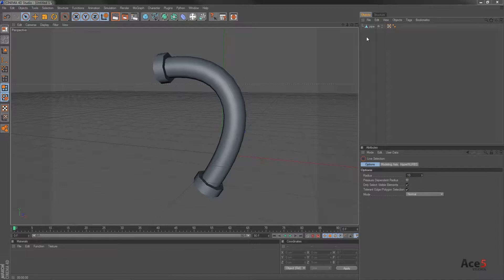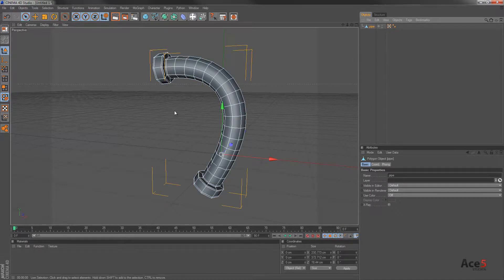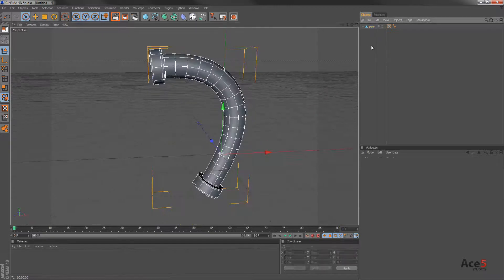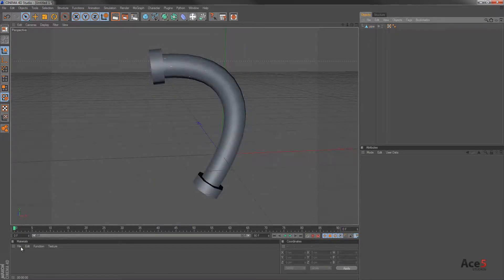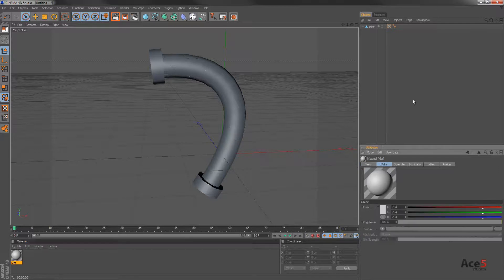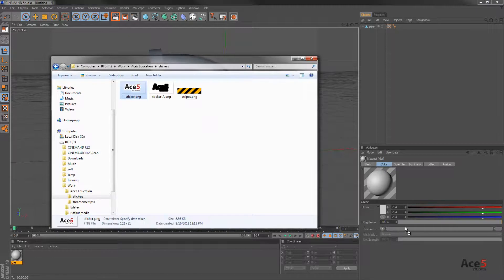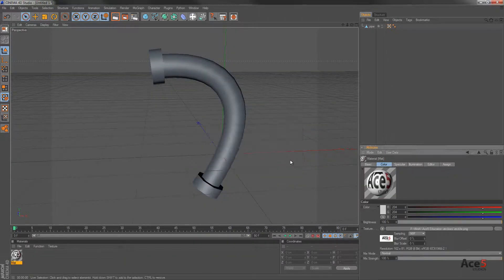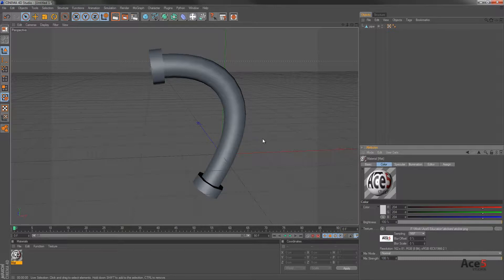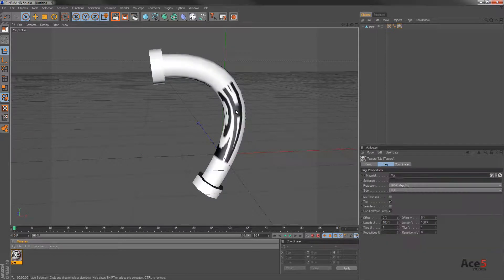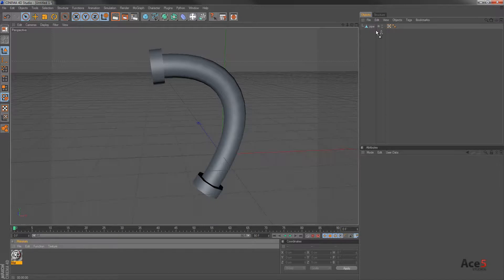So let's start off. We've got our pipe here. As you can see, nothing complex, just sweep curves, some extrusions. Let's make a new material by double-clicking here. Go to color and get our image here, which we're going to be using, and drag and drop it onto this long bar and click no.